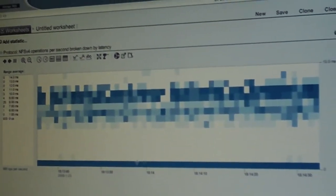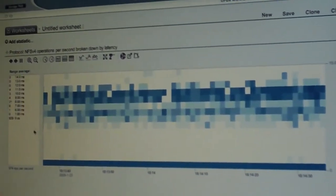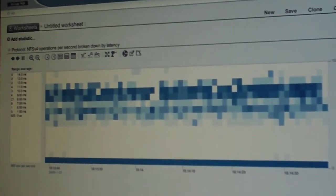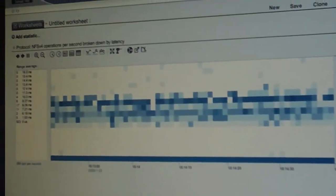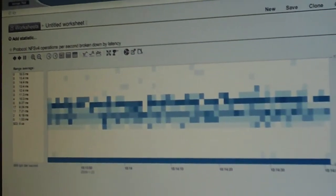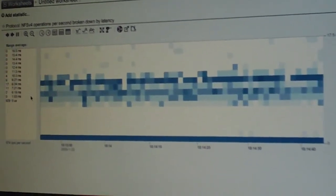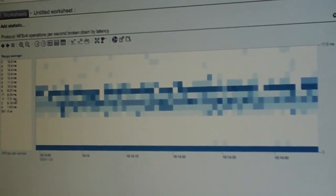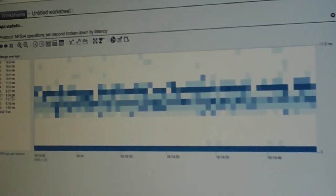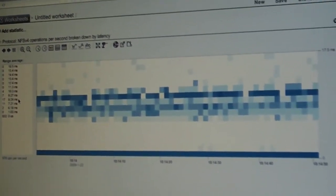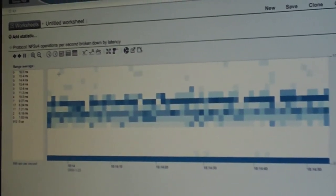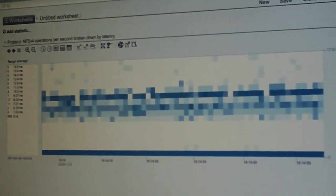So for example we see a big band down here that's between 0 and 1 milliseconds — that's read operations which were pulled out of cache, so ones that took very little time. Now we can see a nice band here that's really around 7, 8, 9 milliseconds. And what you're seeing there is just the rotational latency and seek time of the 7200 RPM drives.